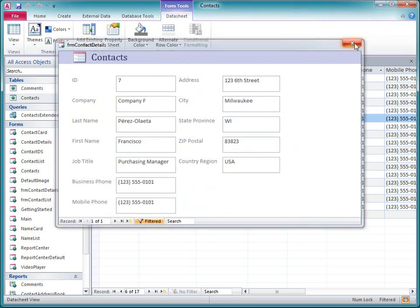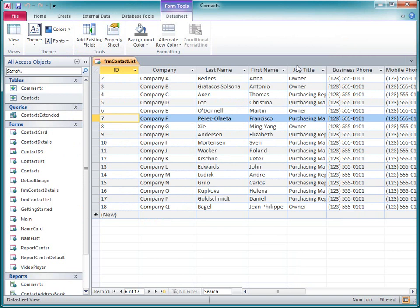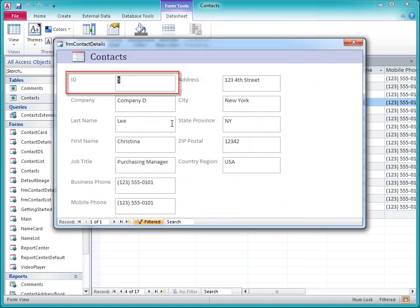Let's try it again with another record just to make sure. I click ID number 5, and the detail form opens to that record.